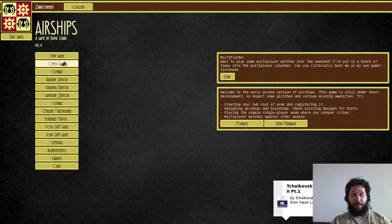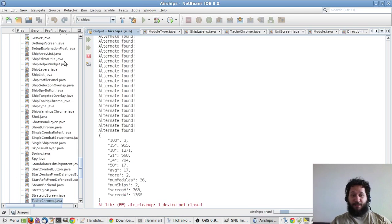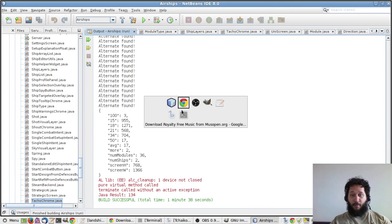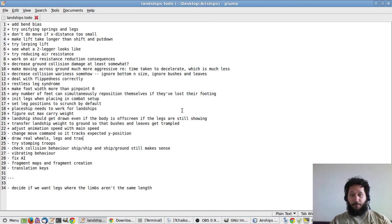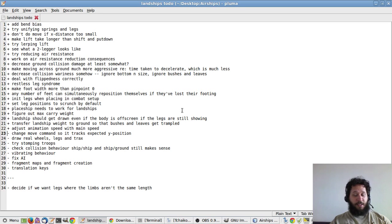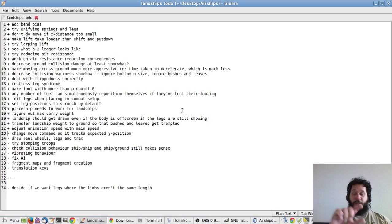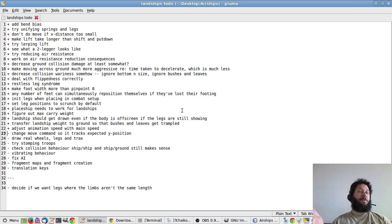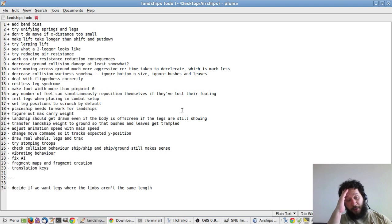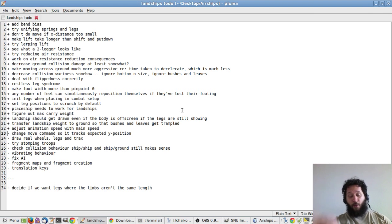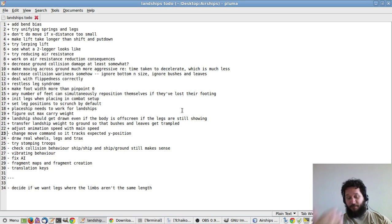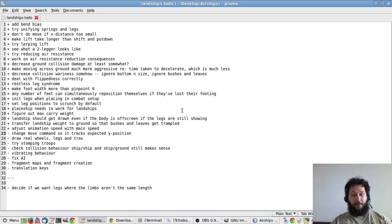So let's see what's up next on the to-do list. Change move command so it tracks expected Y position. Because right now, when we tell the landship to move, we can place the new location anywhere. That's true on the X axis, but on the Y axis, it knows where it's going to end up. So it would be good to constrain the Y position of that box to be based on where it assumes the ship will end up.